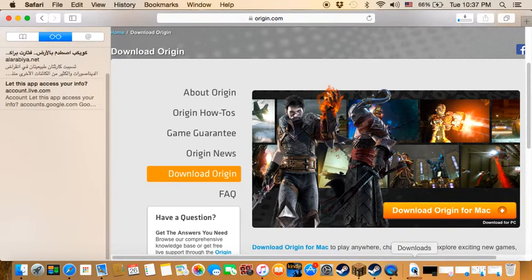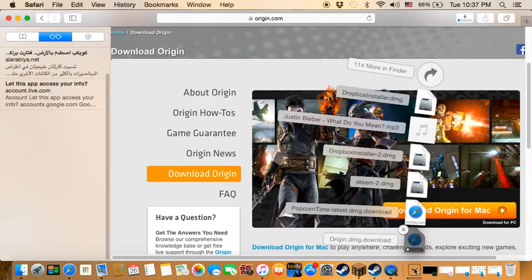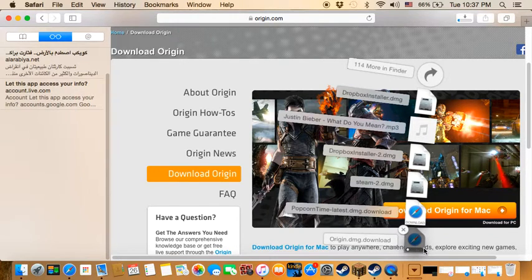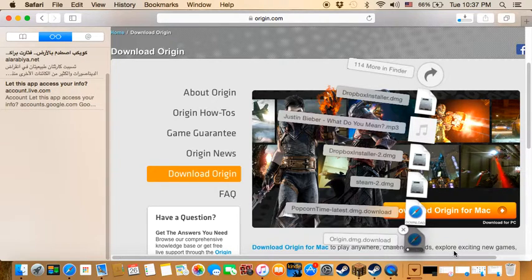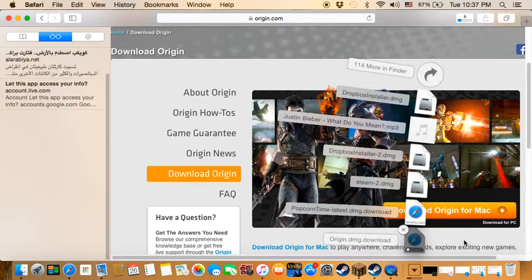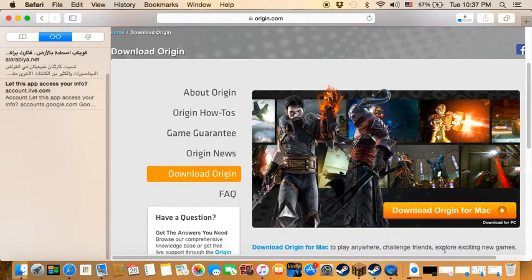It will take about one to two minutes to download.